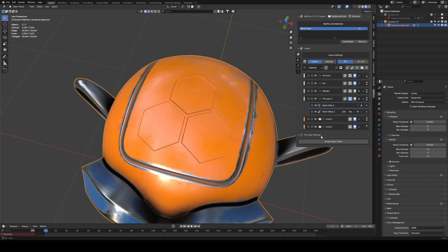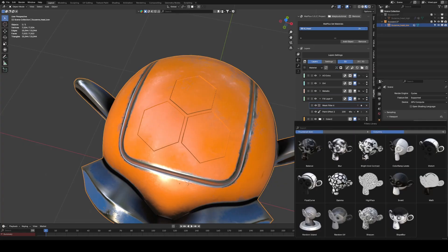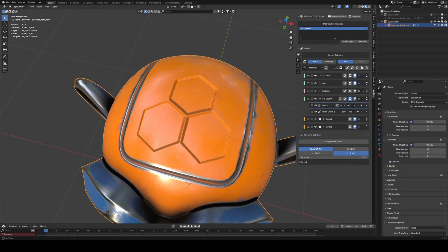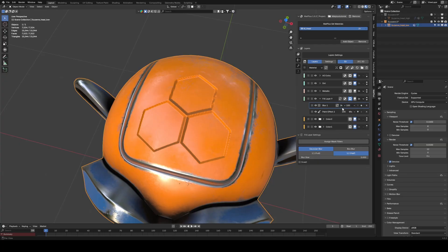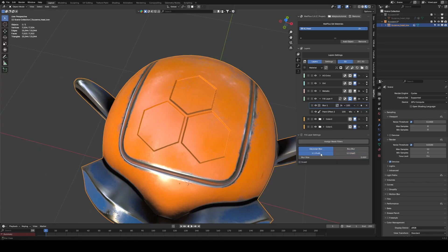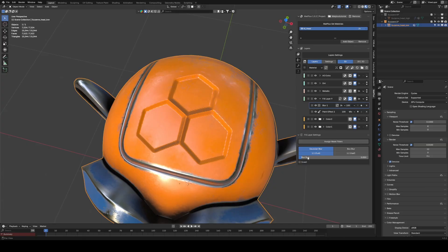So we add a blur filter. Set the resolution to 2K and increase the blur intensity until we get a more defined result. Point 2 is enough for what we need.